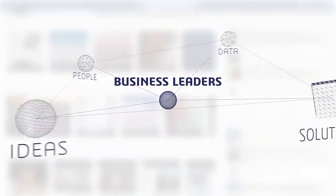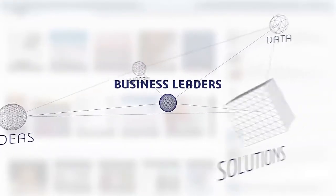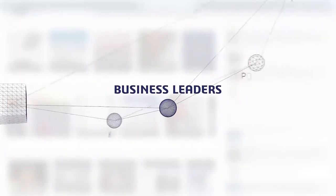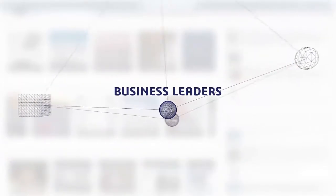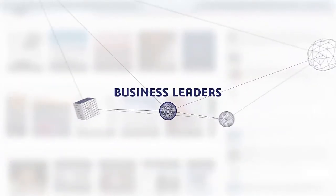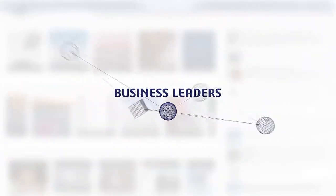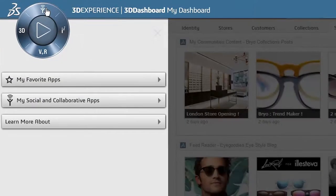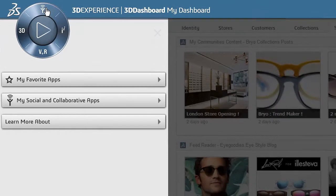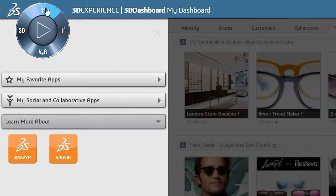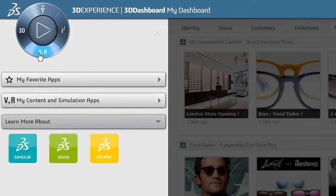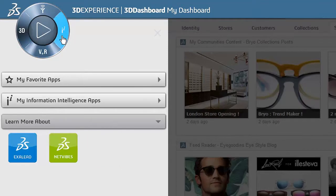And it all starts here. The 3D Experience Platform provides intuitive navigational access to all Dassault Systems apps, including social and collaborative apps, 3D modeling apps, content and simulation apps, and information intelligence apps.